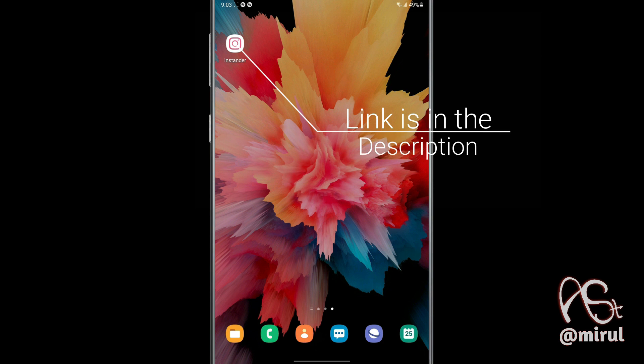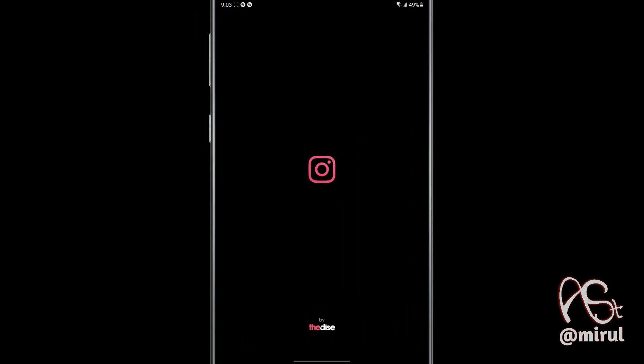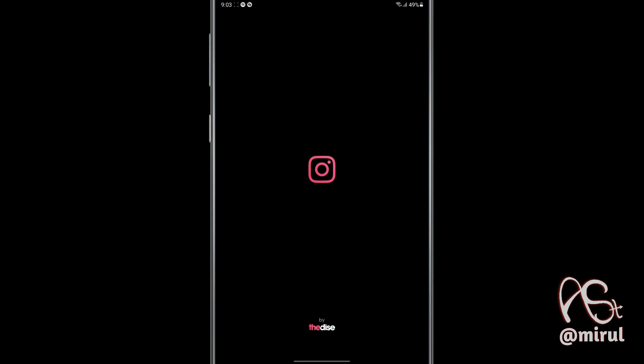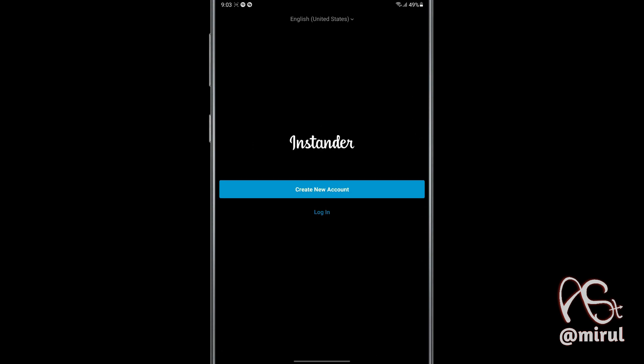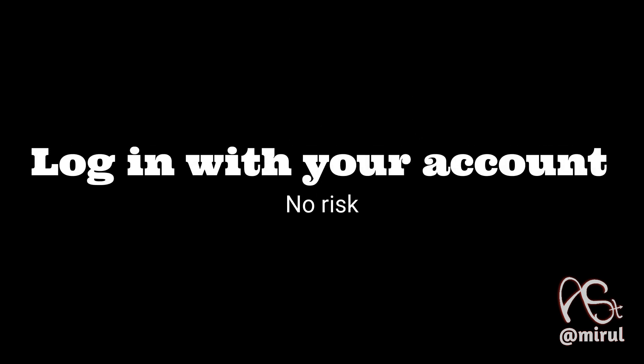So first of all, download and install this application on your device — link is in the description. Then open the application. After that, log in to your Instagram account — no risk.